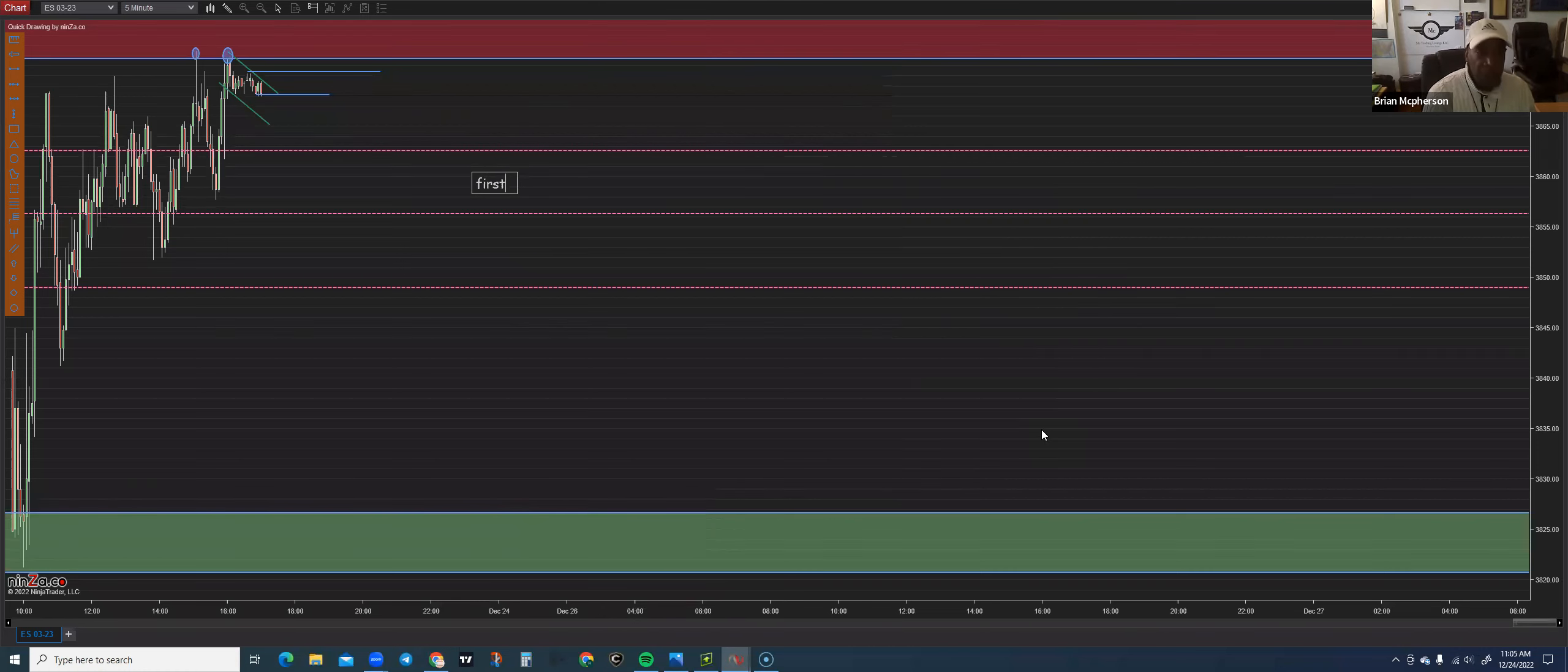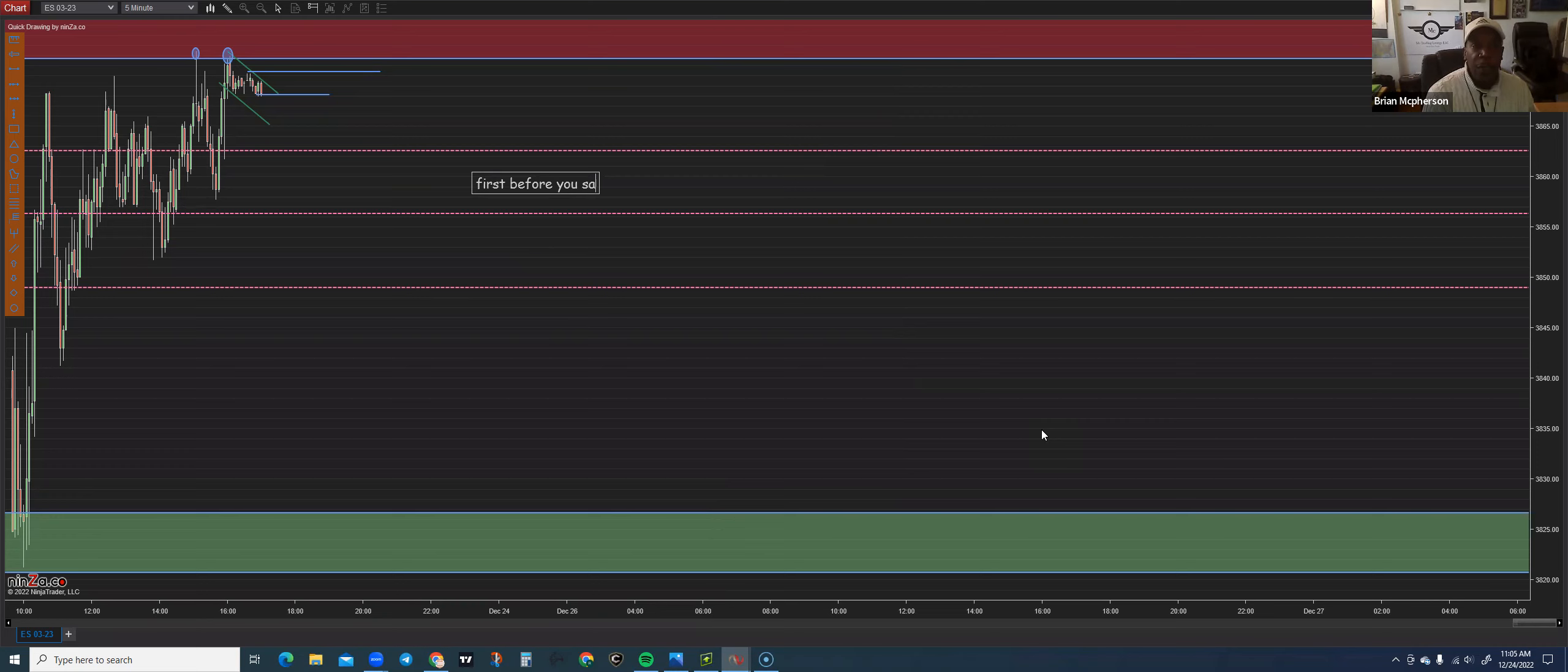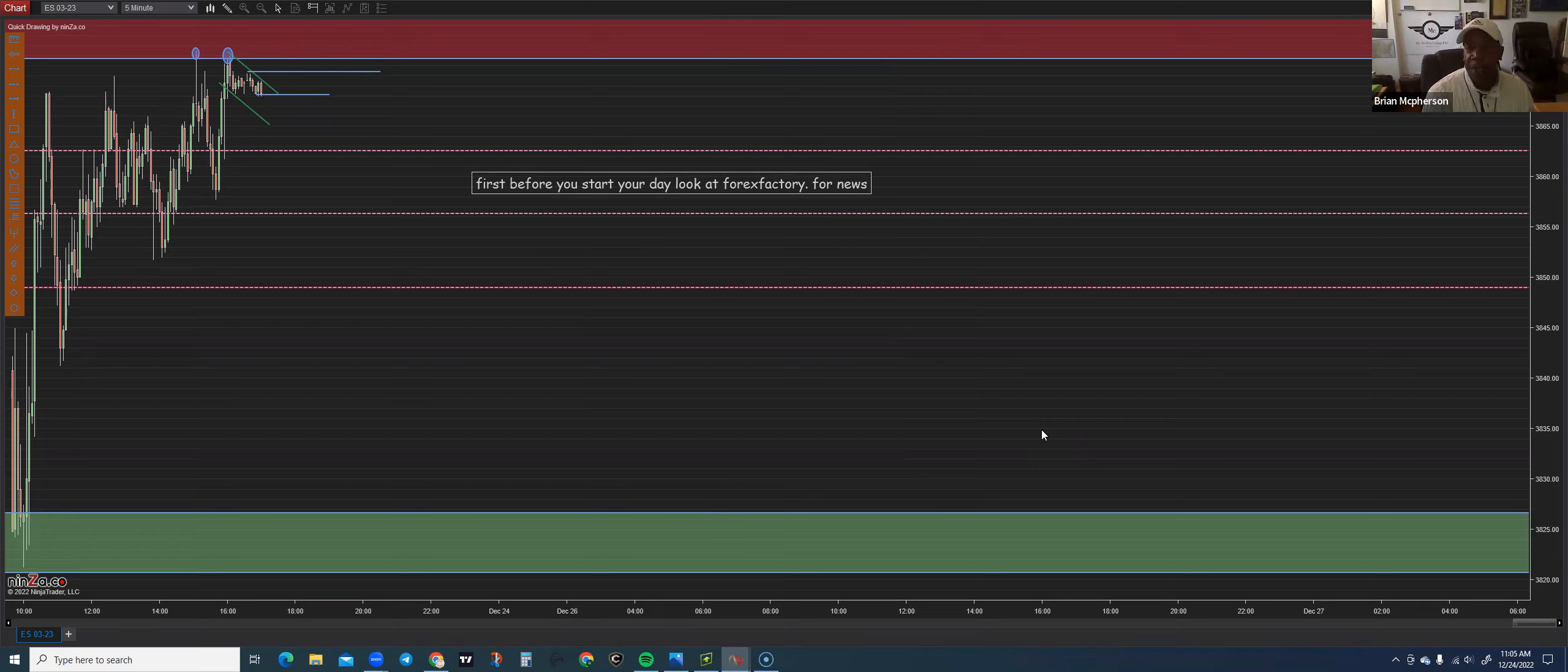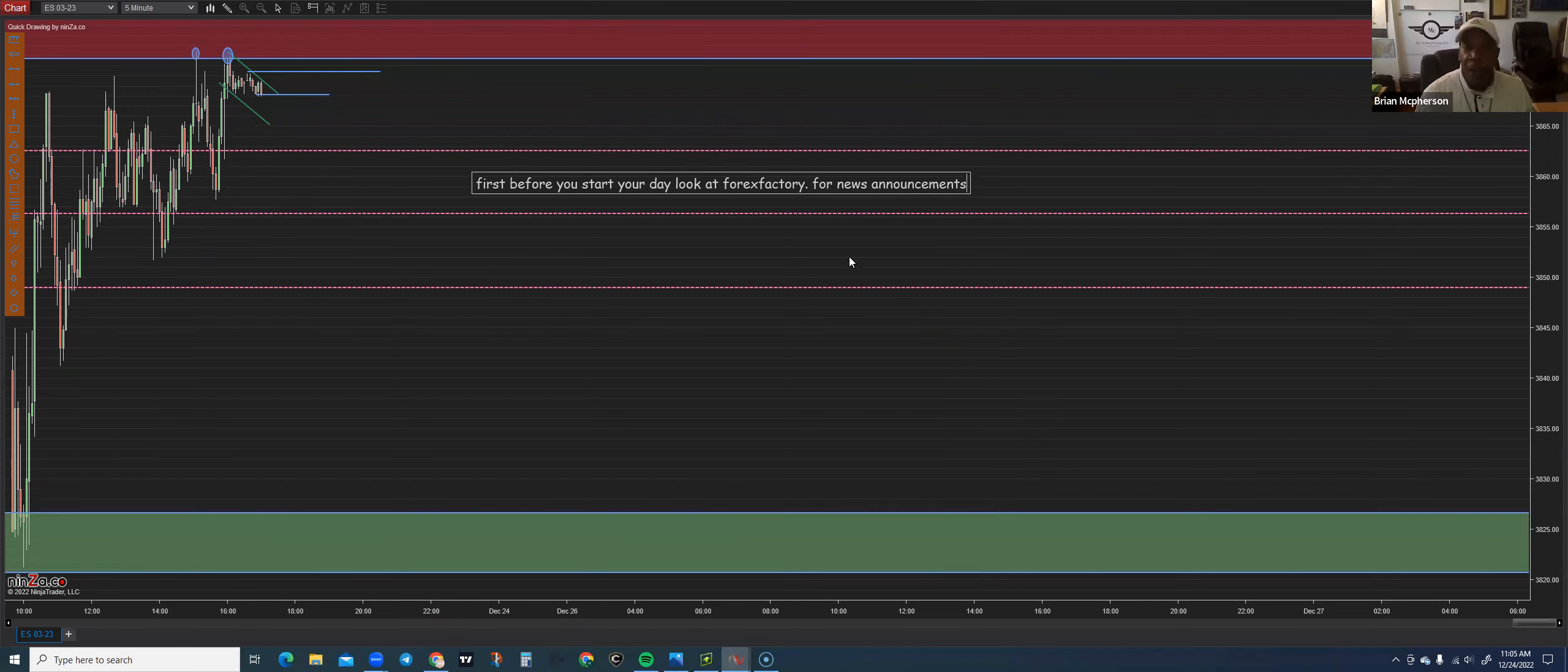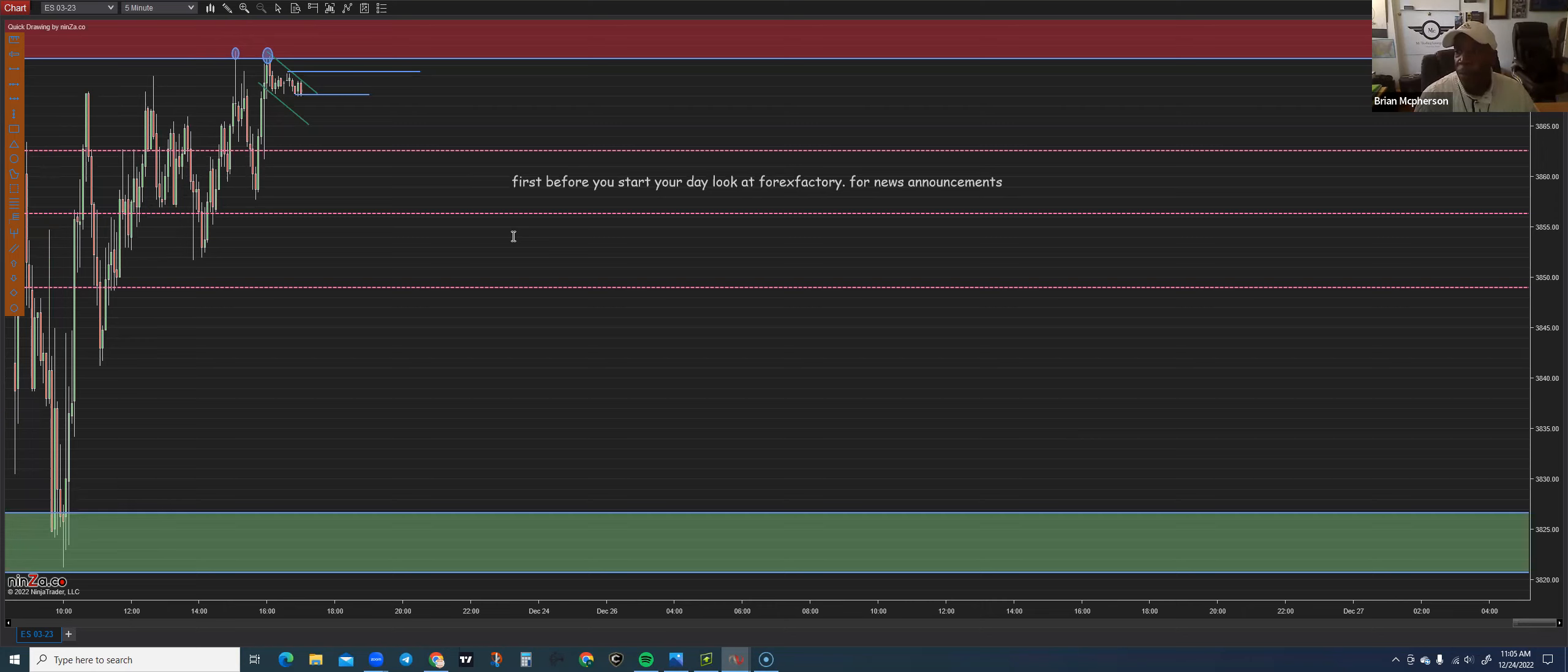So first, before you start your day, right, before you even open up your charts, look at Forex Factory for news announcements. You do not want to get caught in a trade and a news announcement is coming out. You're going to get an influx of volume.